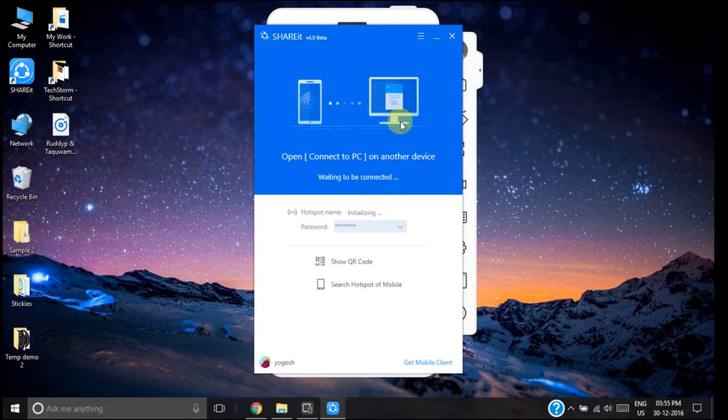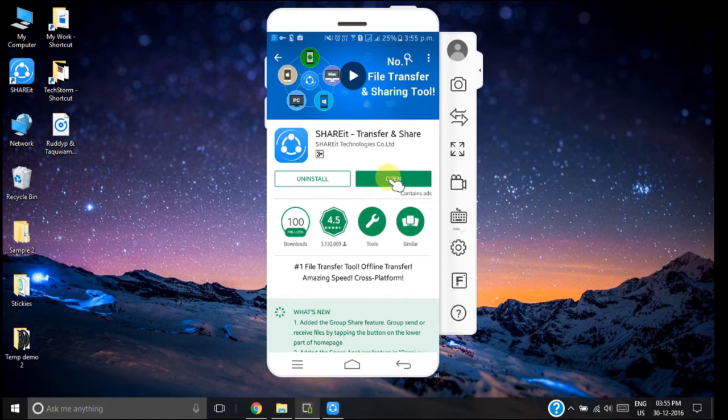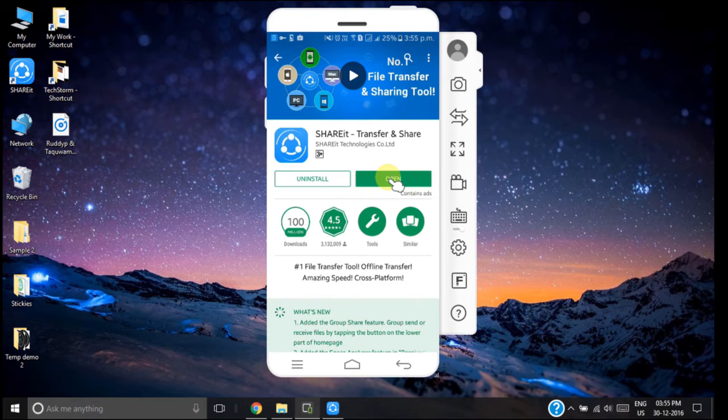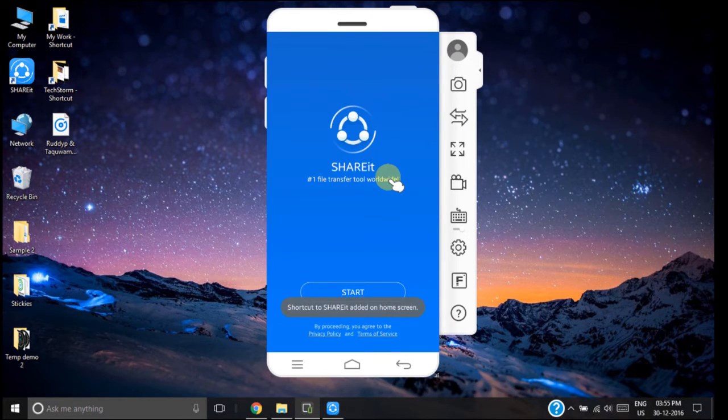First we will set up our SHAREit application on our smartphone. So just click open once it finishes its downloading and installation. Click on start.